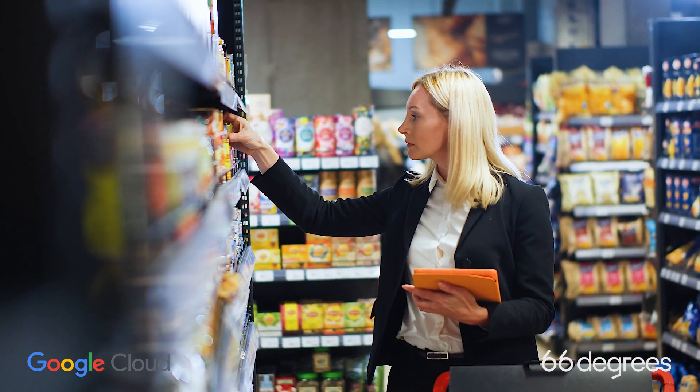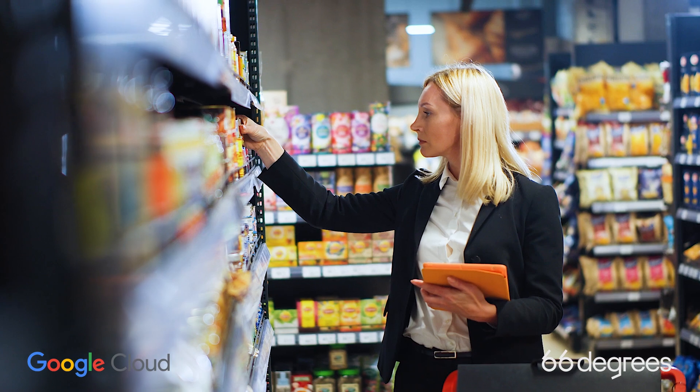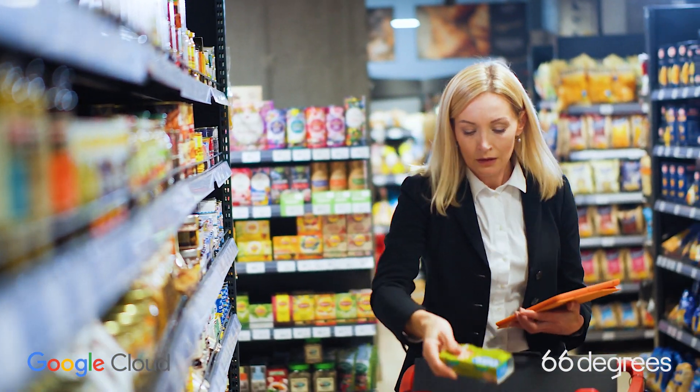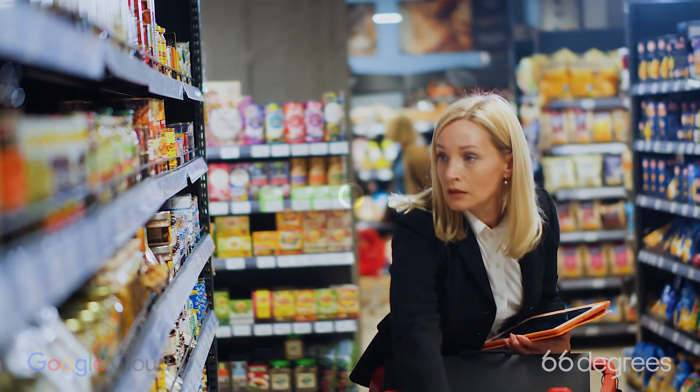66 Degrees' Edge Vision Retail Accelerator takes you to the leading edge of customer satisfaction. Let's get you there.